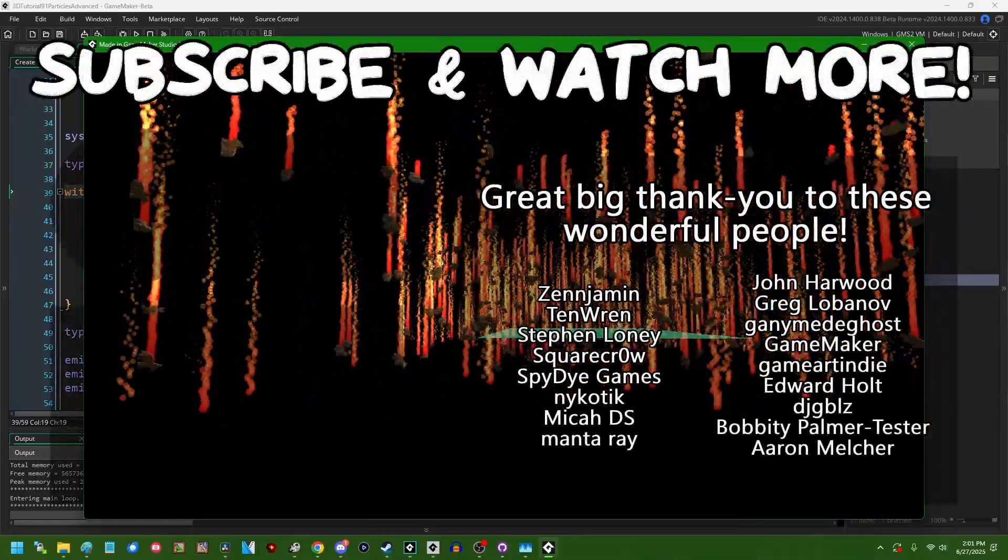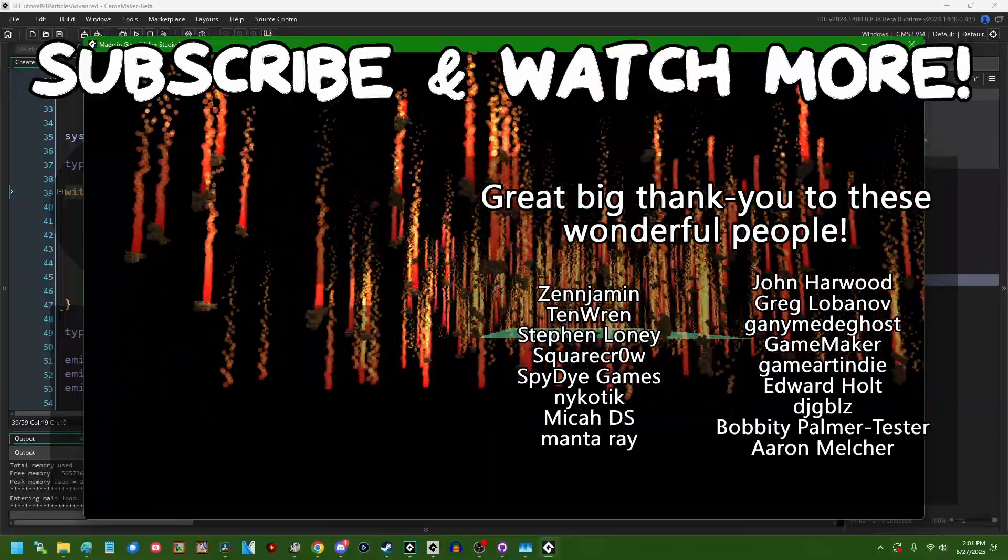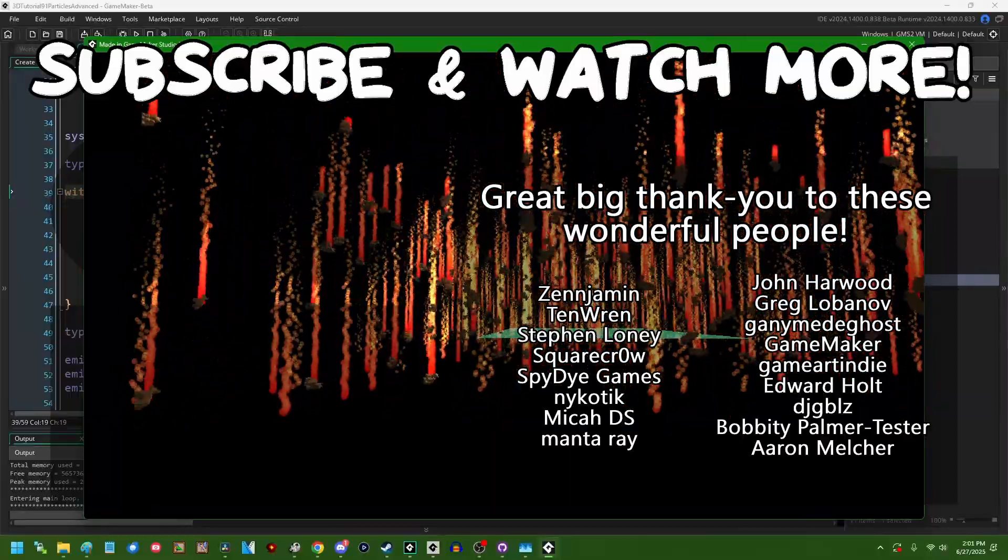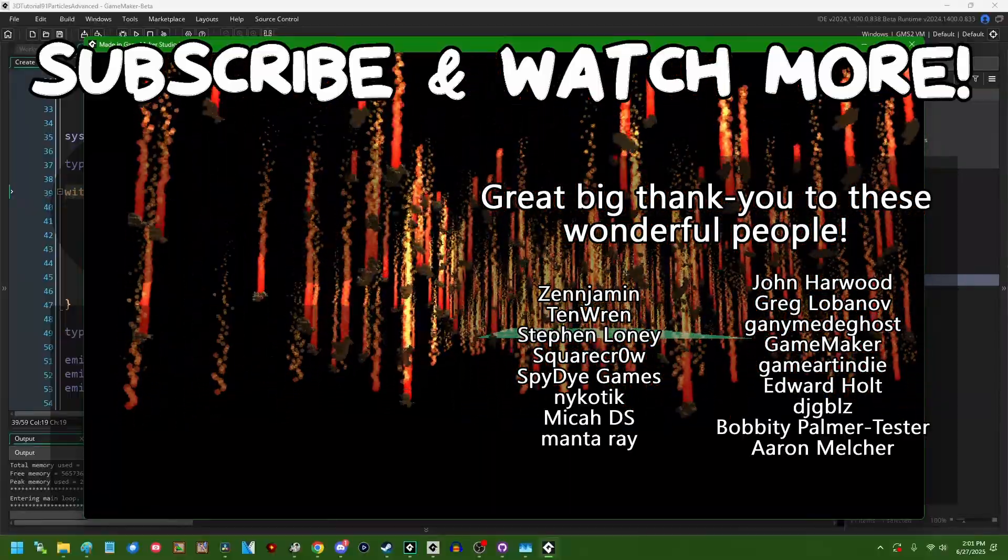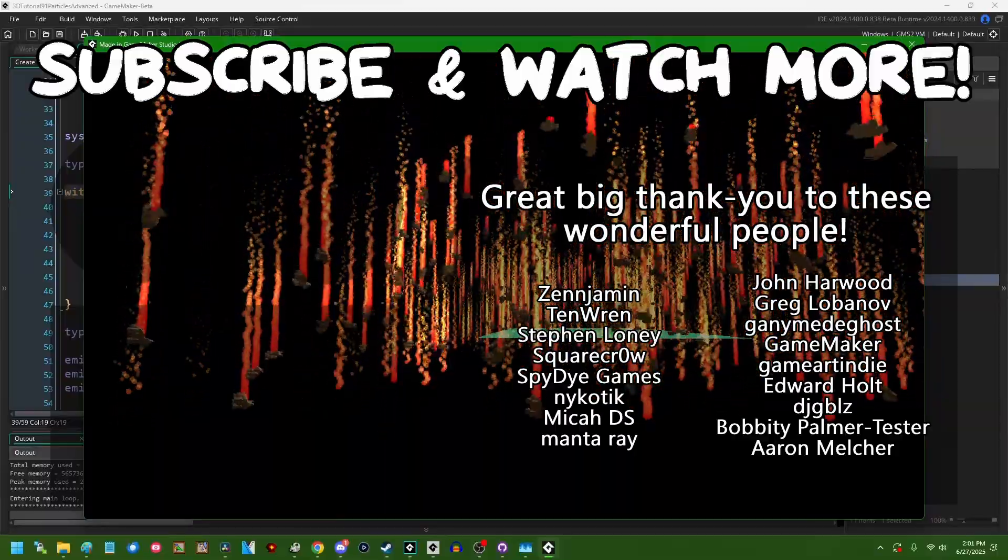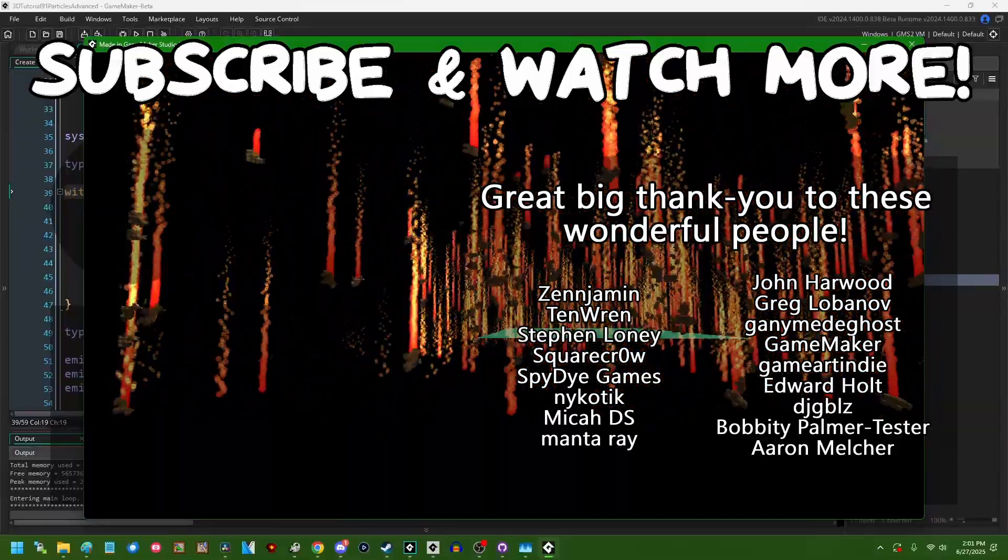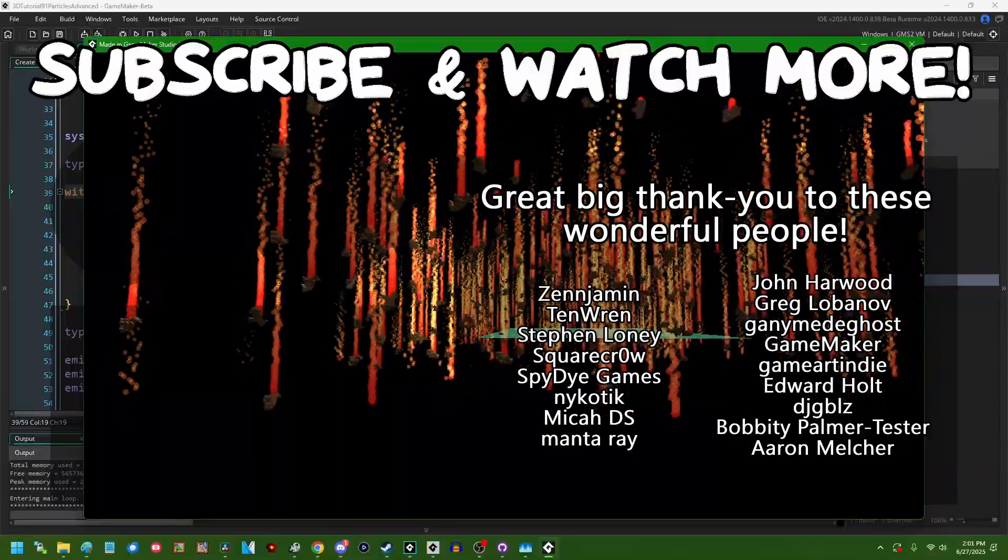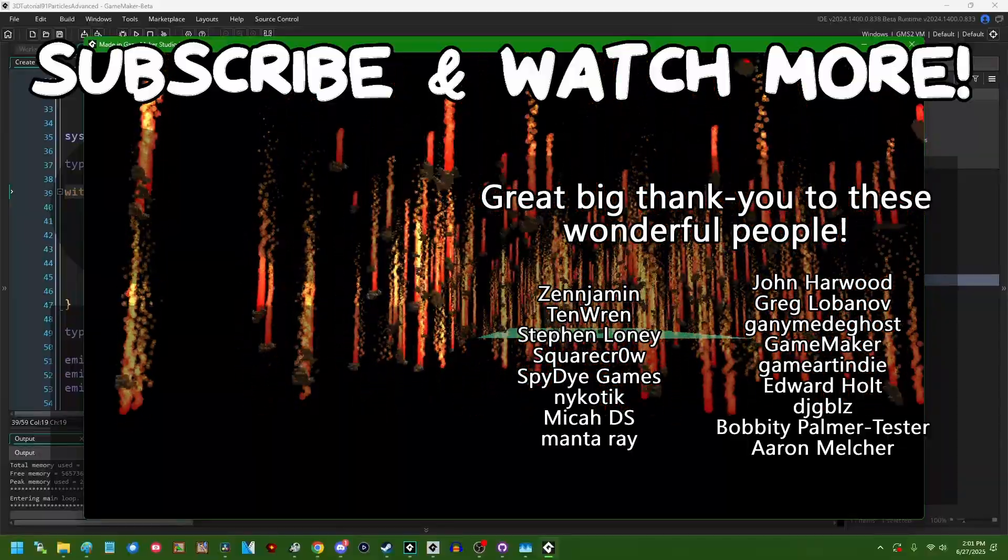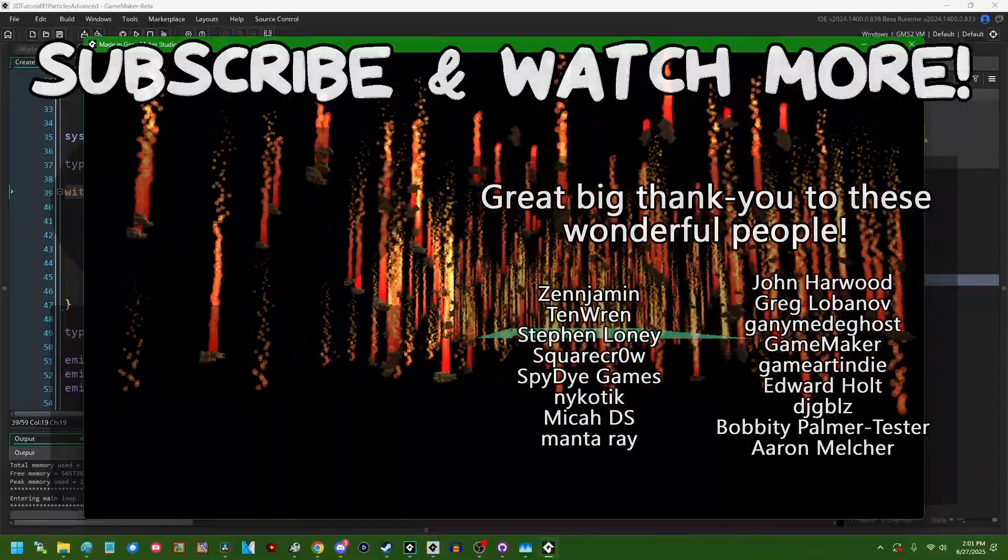Special thanks to Zenjamin, SquareCrow, SpyDiGames, MantaRay, GameMaker, GameArtIndie, Edward Holt, and DJ Gibles for supporting these videos. If you want to contribute to the channel, head on over to the Patreon page down in the video description to join the fun. Thank you.